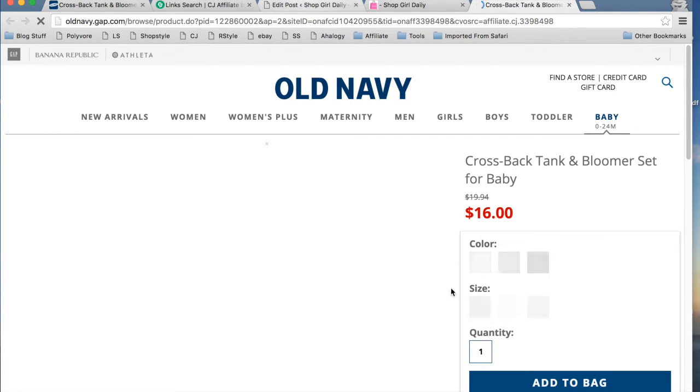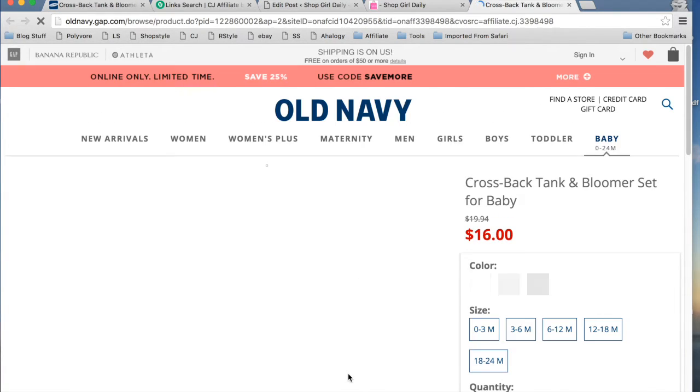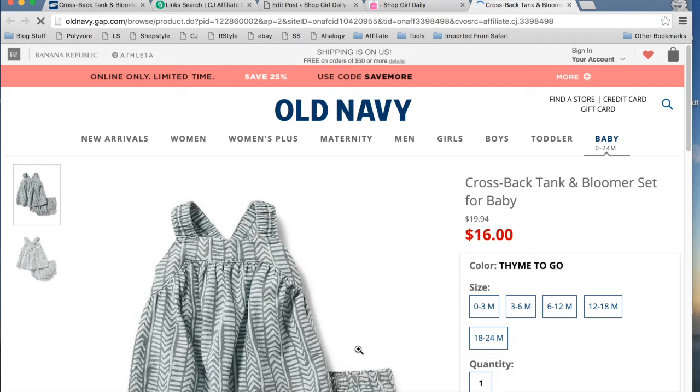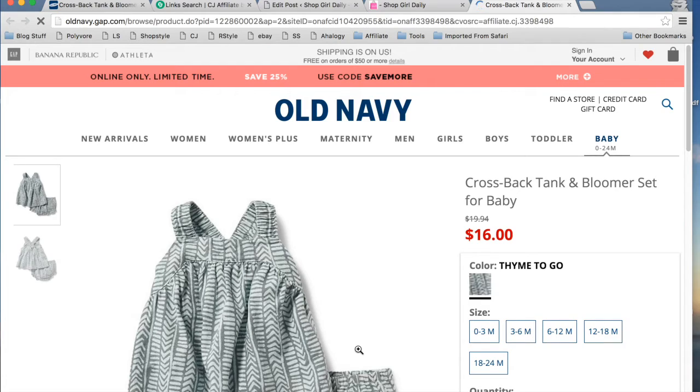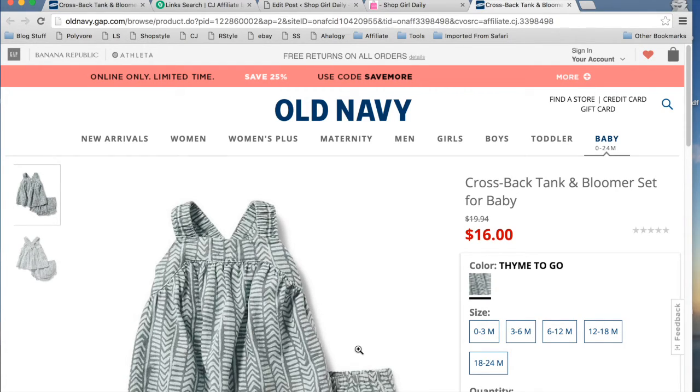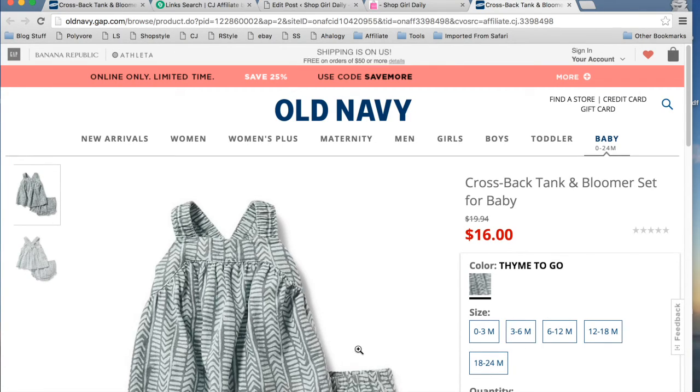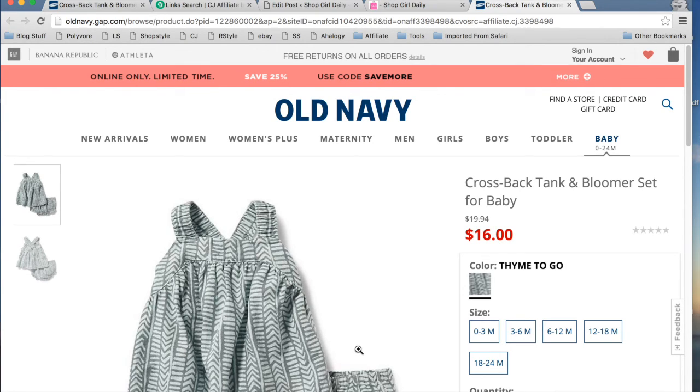So that is a very quick way to add CJ links to your blog. This method works for any affiliate that works with CJ, any advertiser that works with CJ, you will be able to pull links in exactly the same way.